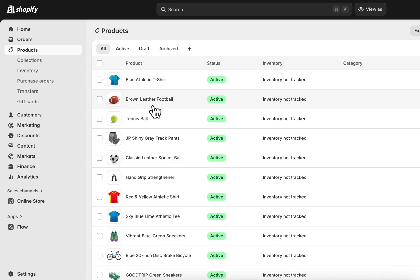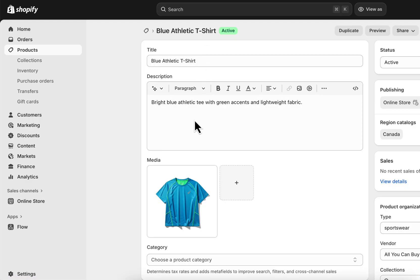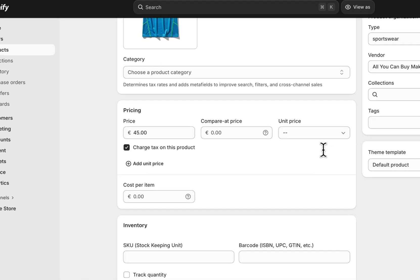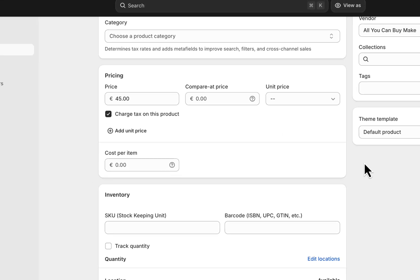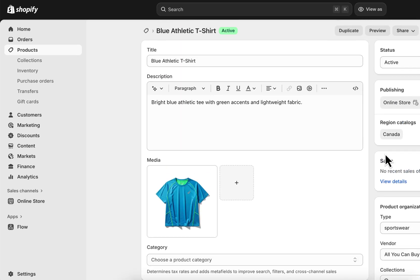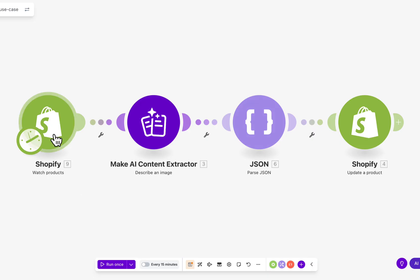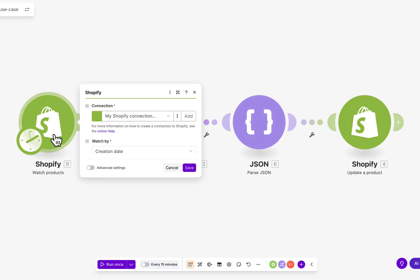Let's start with a Shopify store. The products are there, but titles are basic, descriptions short, and SEO tags missing. It's functional but not optimized. The magic happens in a simple Make scenario.